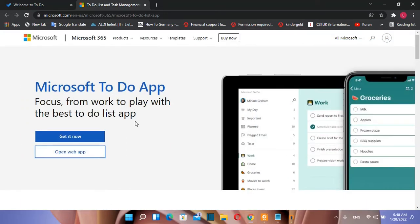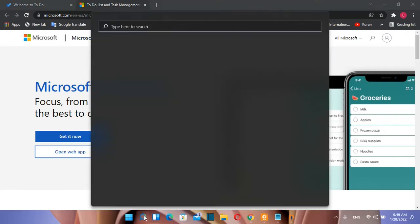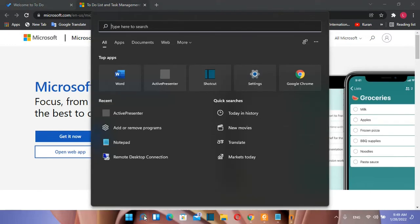So let's start with the first part of this video by downloading and installing Microsoft To-Do on your computer. The steps are the same on Windows 10 or Windows 11. So first we need to open Microsoft Store.